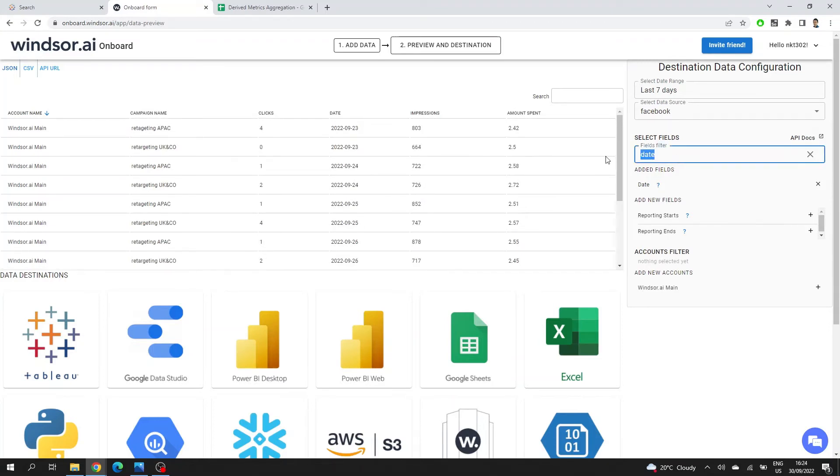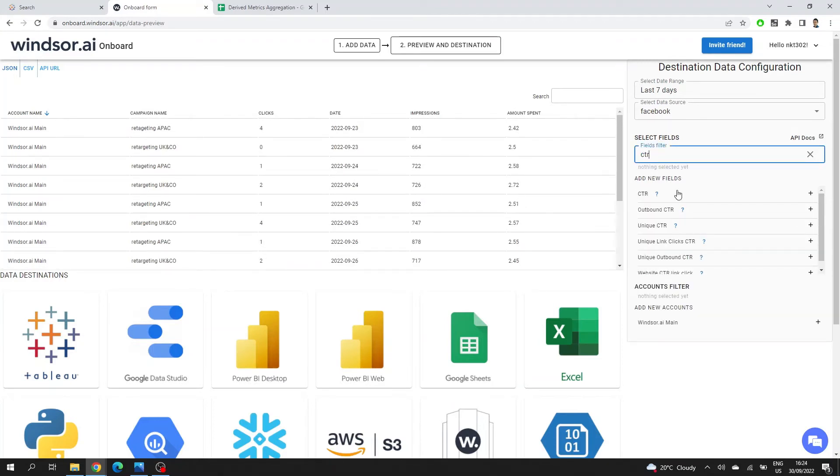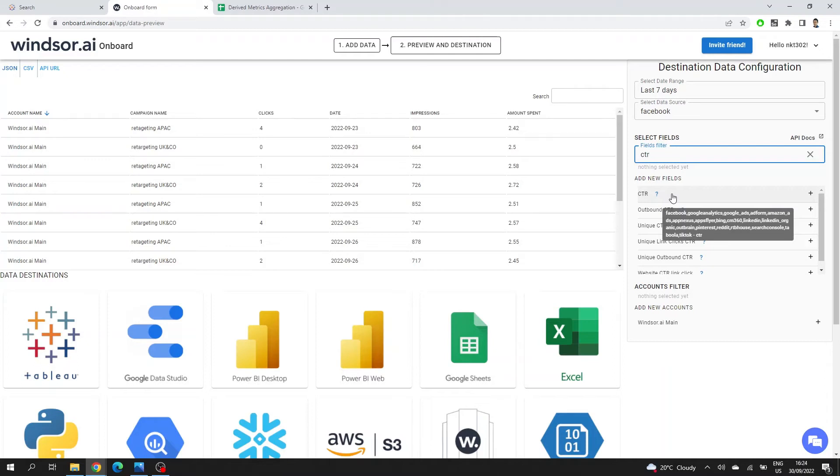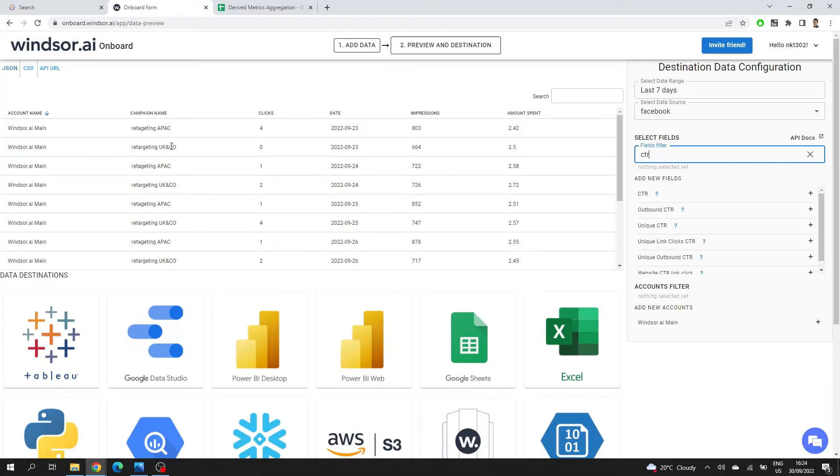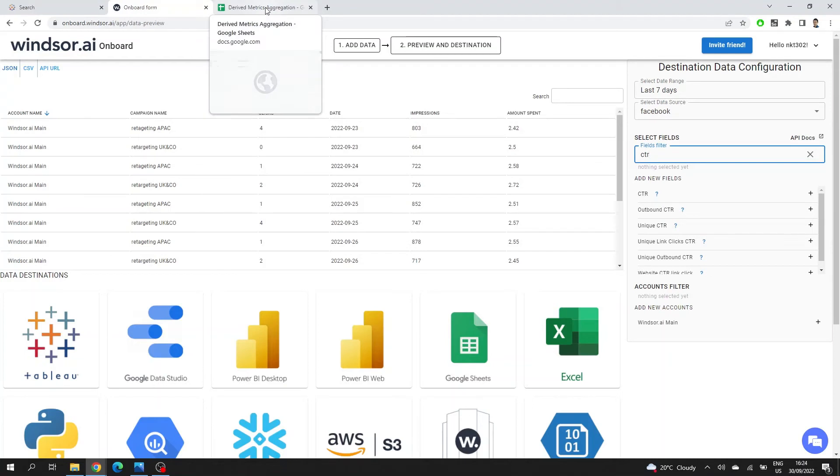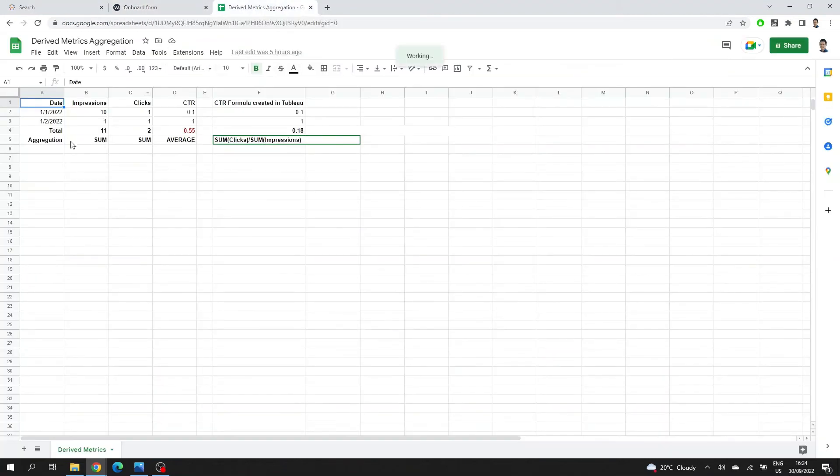You might also take a look into the derived fields like CTR, click through rate. The thing is, CTR is a derived metric. And if you bring it now in this step, then it will be aggregated at the level that you're currently in this window. So if I have the date and the campaign name, it will be aggregated on that. That means that when I bring it into Tableau and I want to select a different level of aggregation, that CTR will be averaged again.